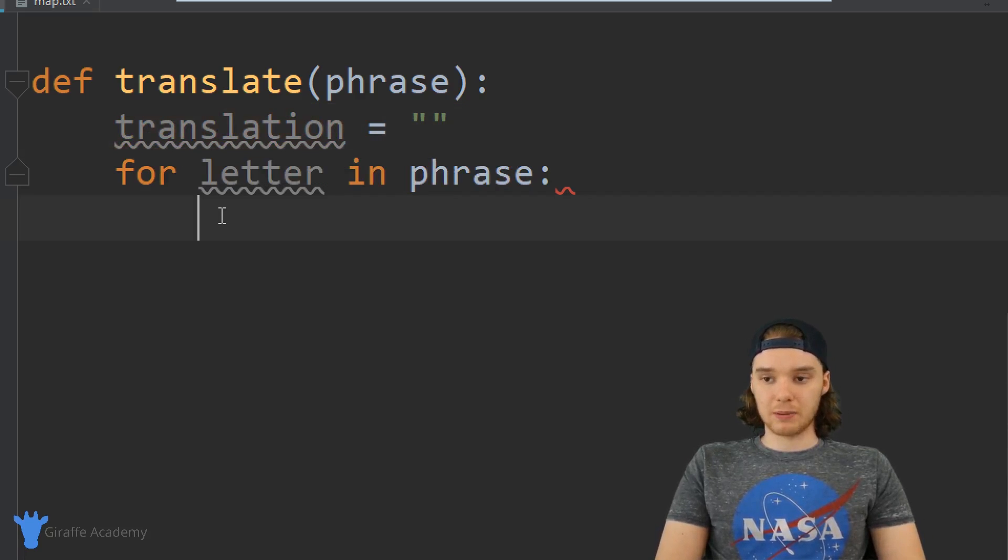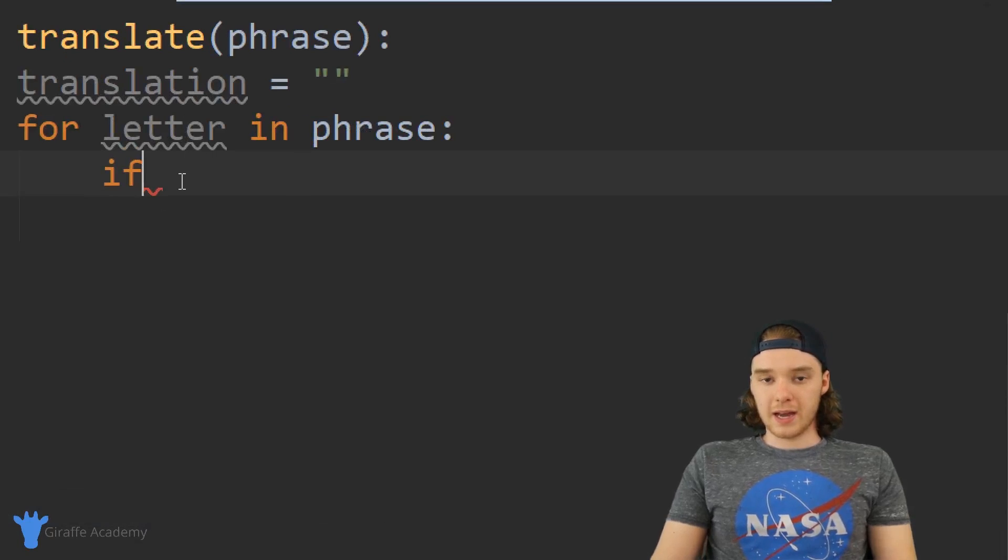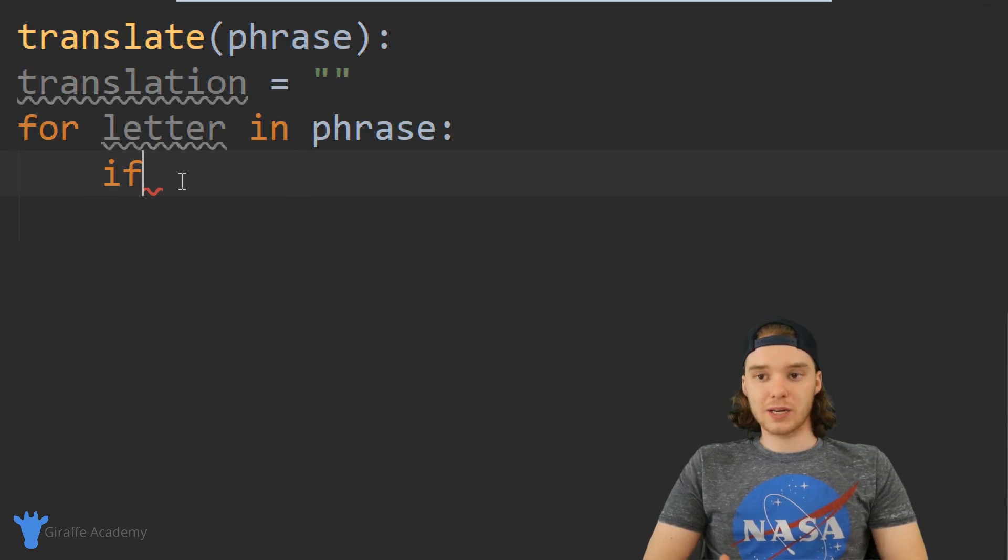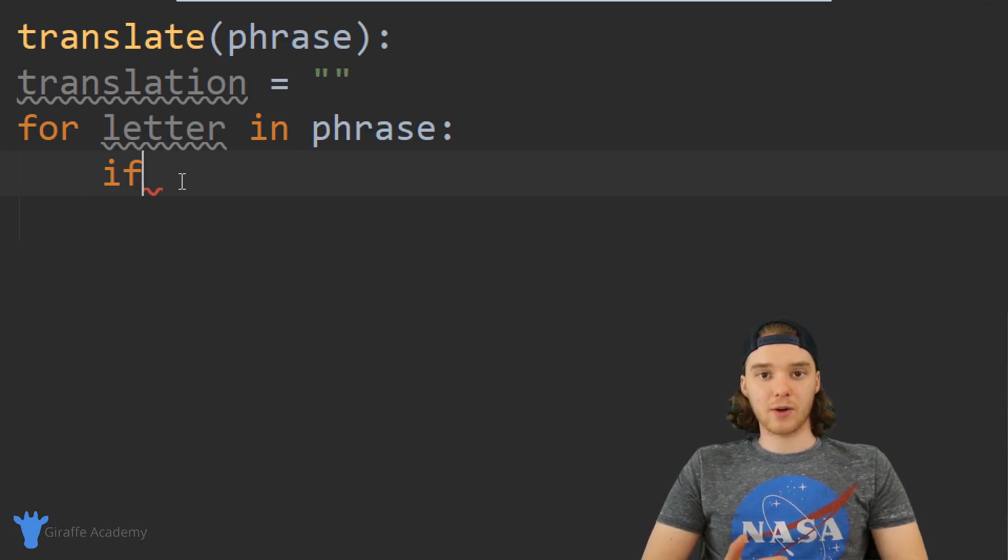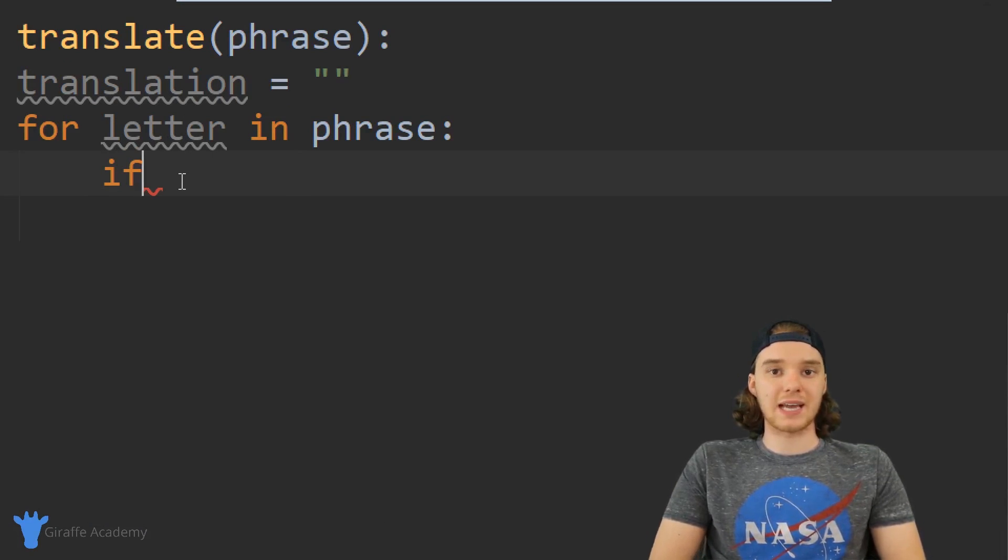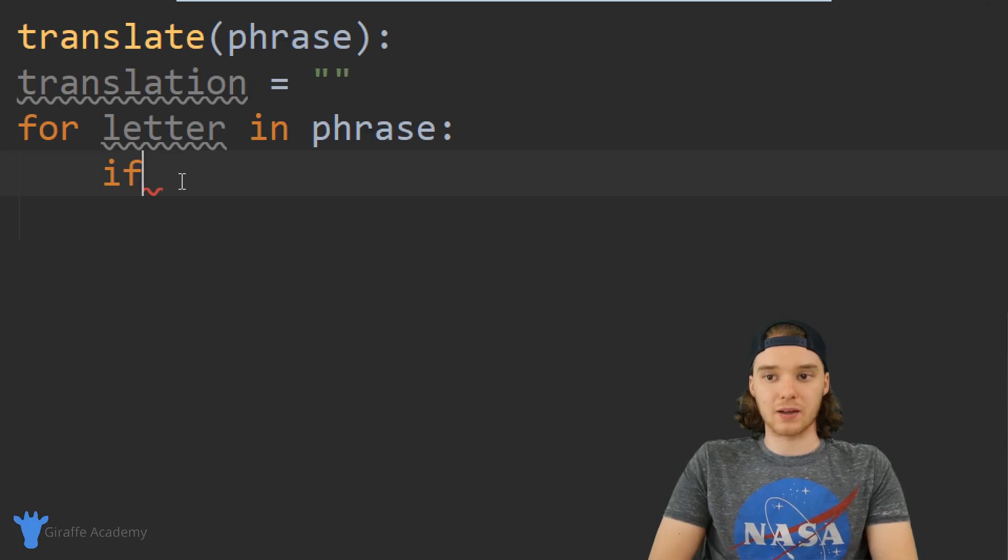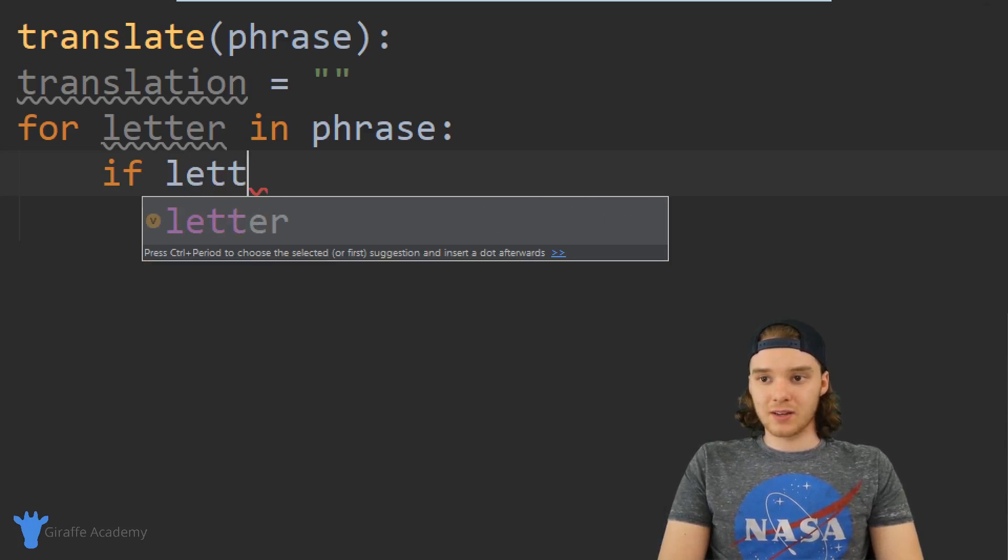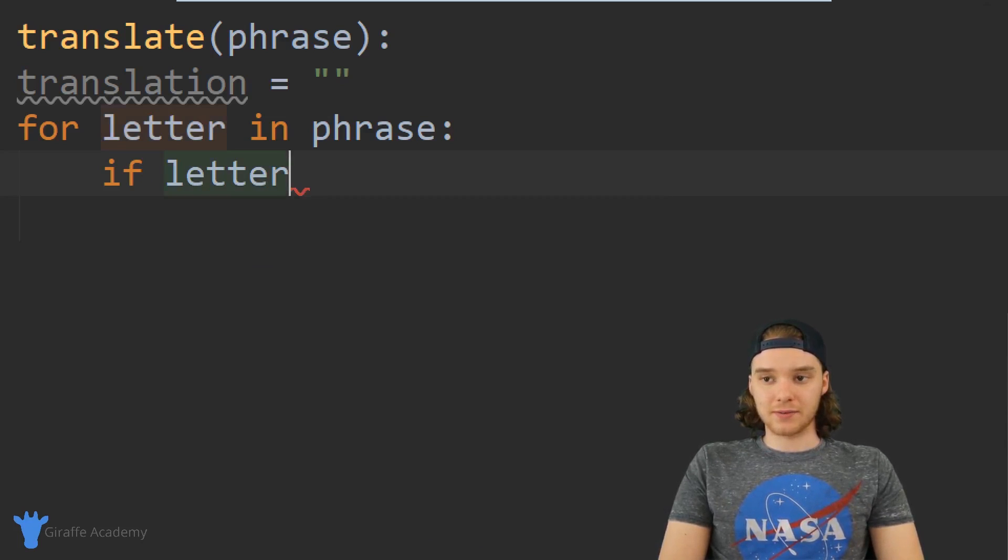I'm going to use this if statement. I'm going to say if, and there's actually this special thing we can do in Python - we can check to see if something is in something else. So I can say if letter in.